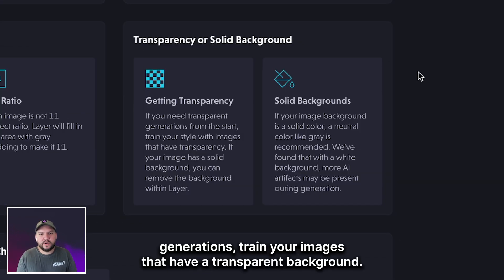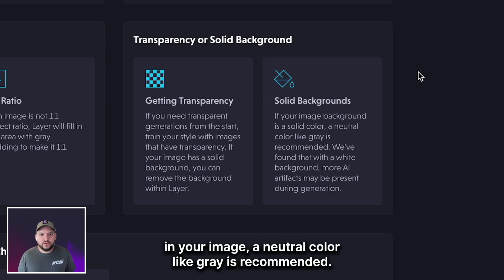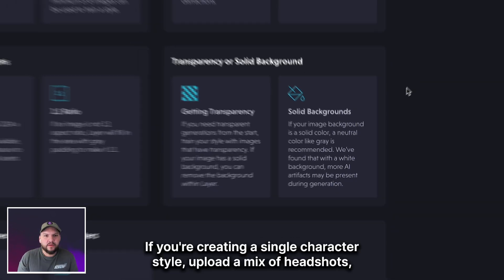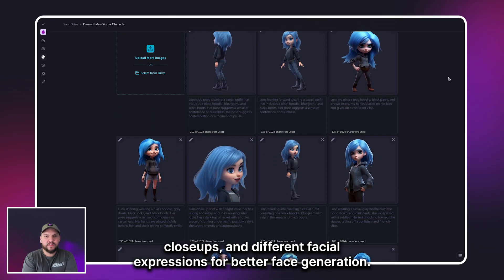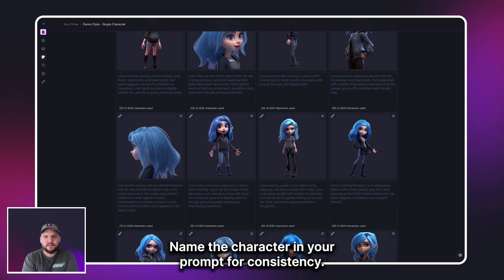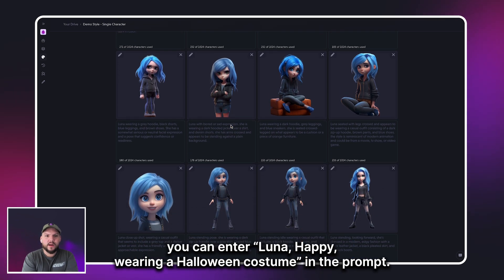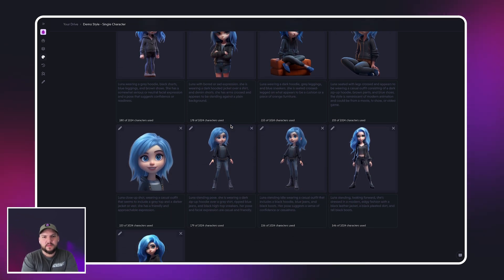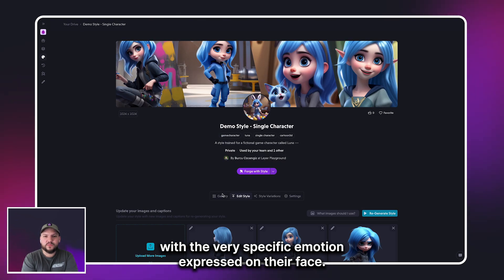If you need transparent generations, train your images with a transparent background. If your image has a background, you can remove it within Layer, or if you have a solid background, a neutral color like gray is recommended. If you're creating a single character style, upload a mix of headshots, close-ups, and different facial expressions for better face generation. Name the character in your prompt for consistency — for example, if the character's name is Luna, you can enter 'Luna, happy, wearing a Halloween costume' in the prompt. This allows you to generate assets with that exact character with a very specific emotion expressed on their face.